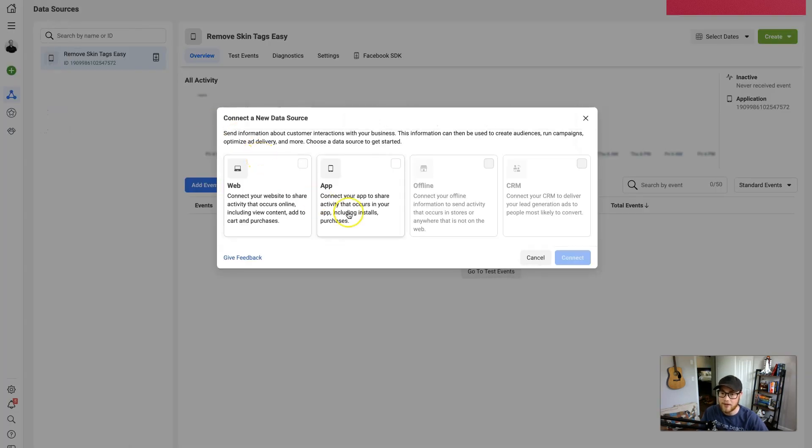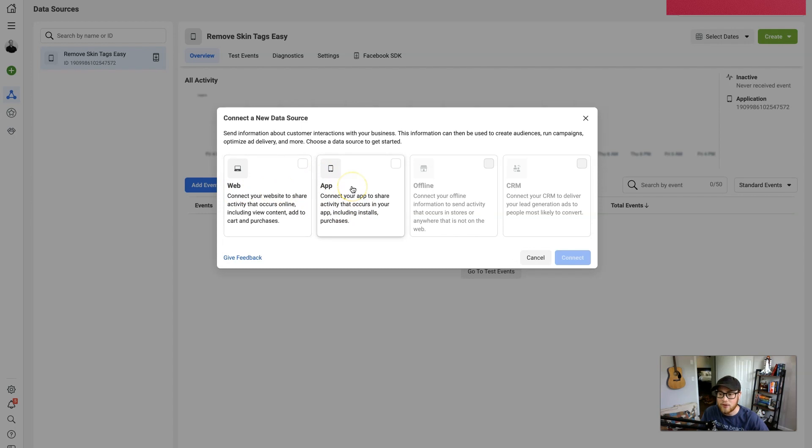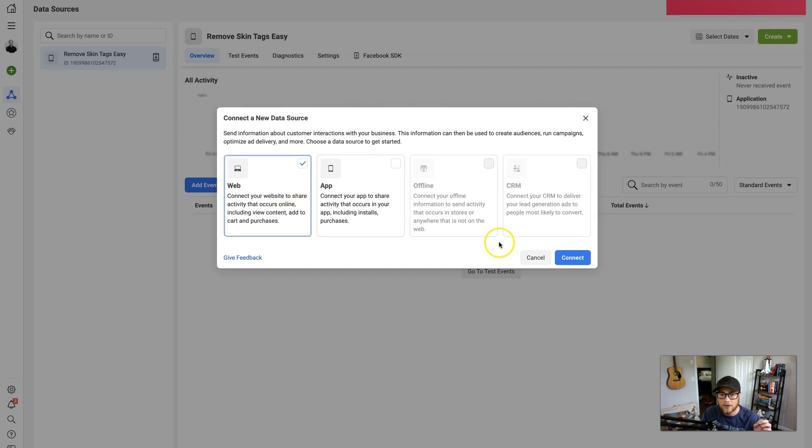So in this video I'm just going to talk about Web because that's what most people use. If you have an application, same concept applies, but for today's video I'm going to use the Web. So click on that and Connect.